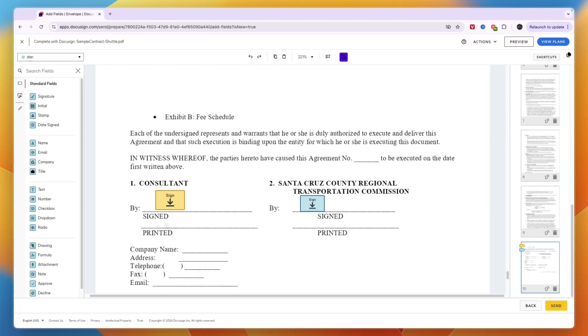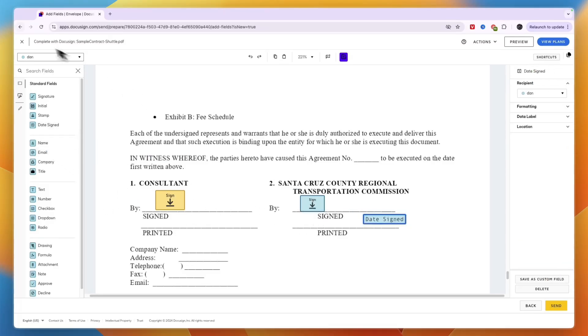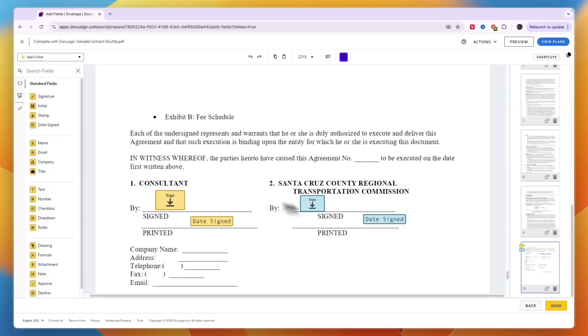The person that's going to sign it will only see their box and can only sign in their box. You can also add the date signed and stuff like that for each specific recipient, and it will be easy to keep apart because it has different colors.